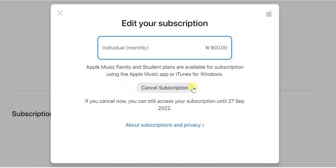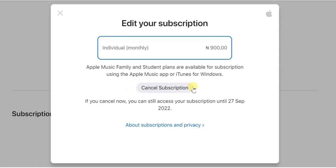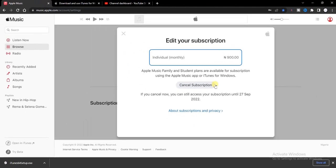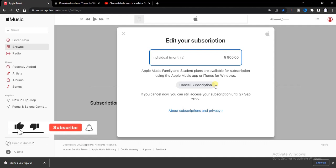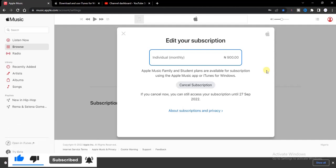So guys, this is how you can cancel subscription on Apple Music. Hope this guide was helpful to you. If it was, give this video a like and equally subscribe to get more tips like this. Thanks for watching and I'll see you in my next video.